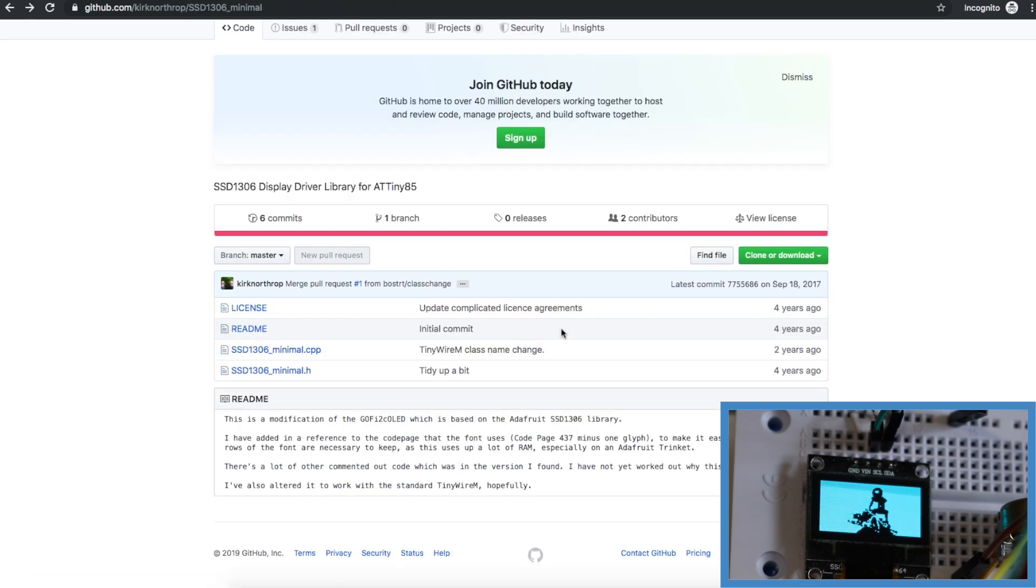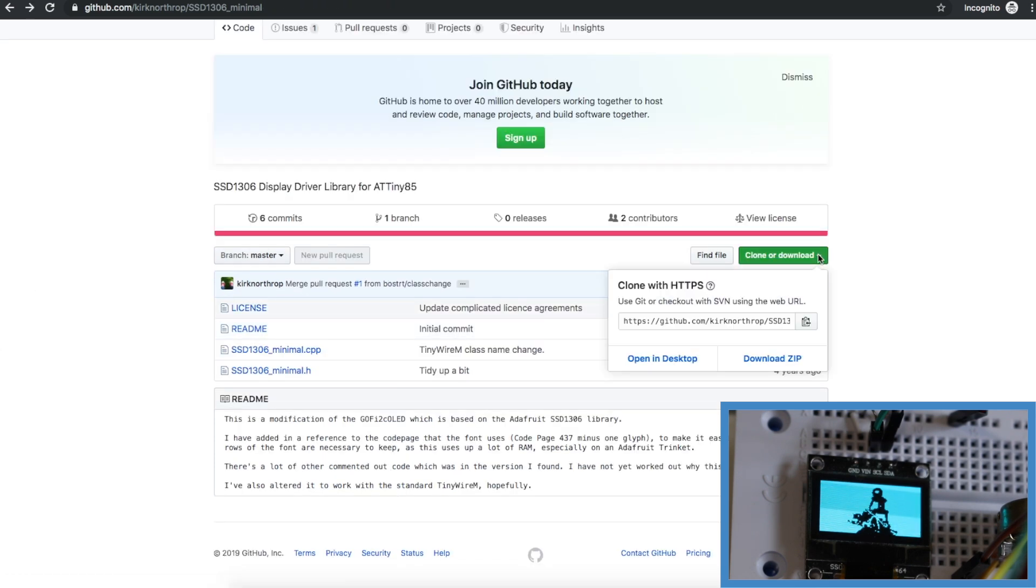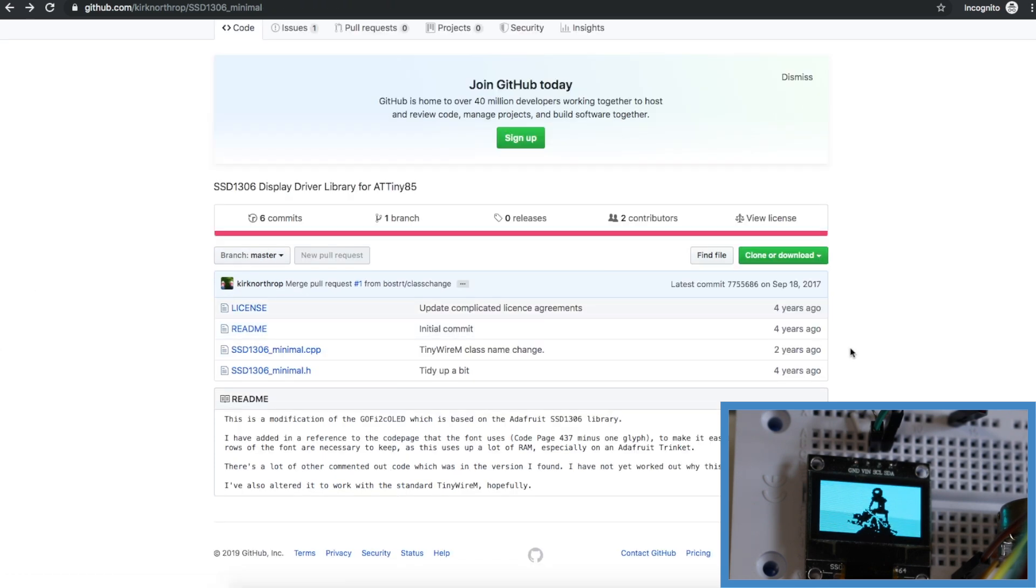So I just downloaded this as a zip file and then in the Arduino IDE I went to the library manager and installed a zip library and so on.